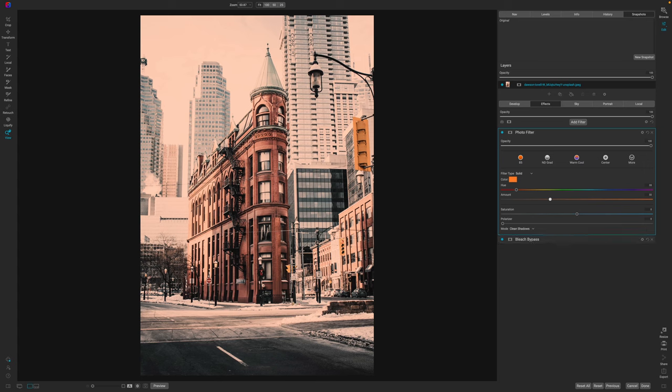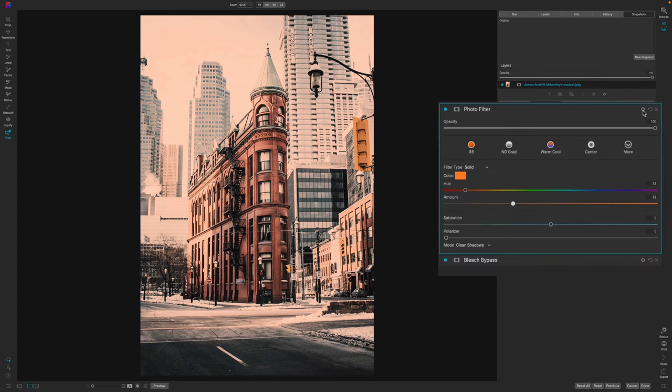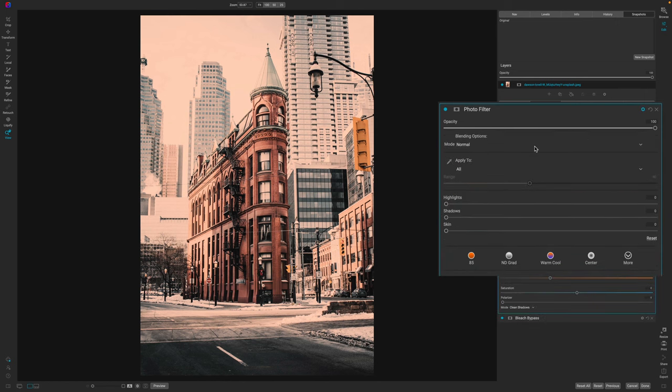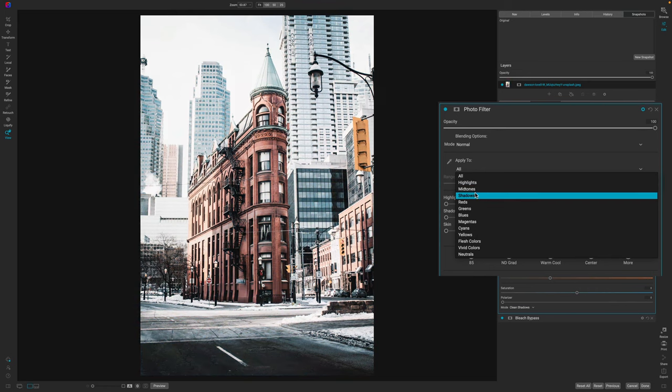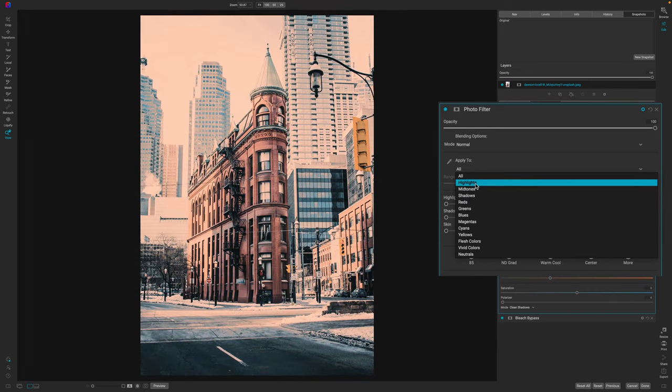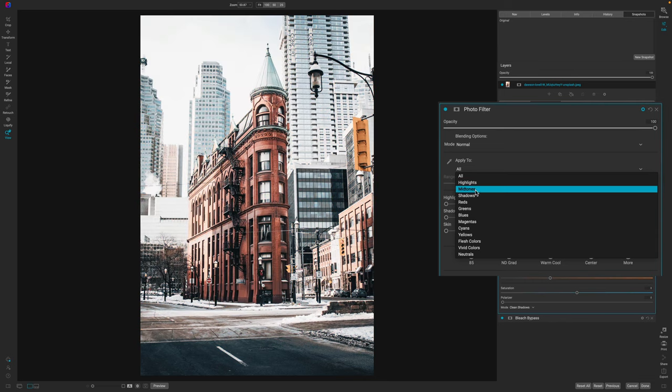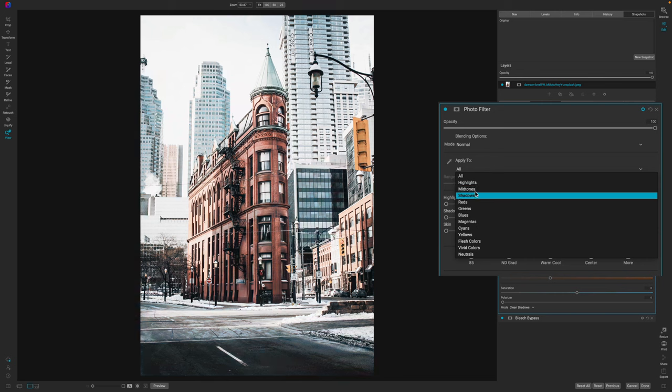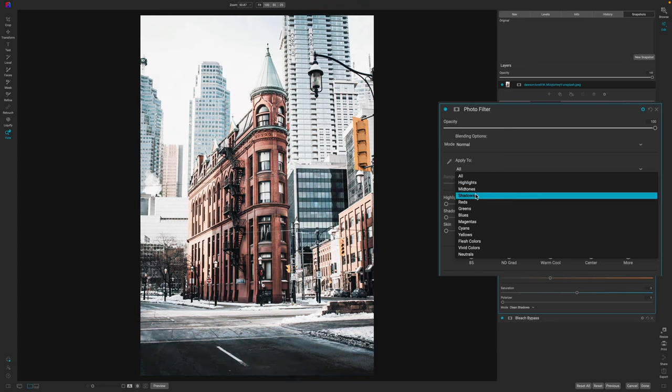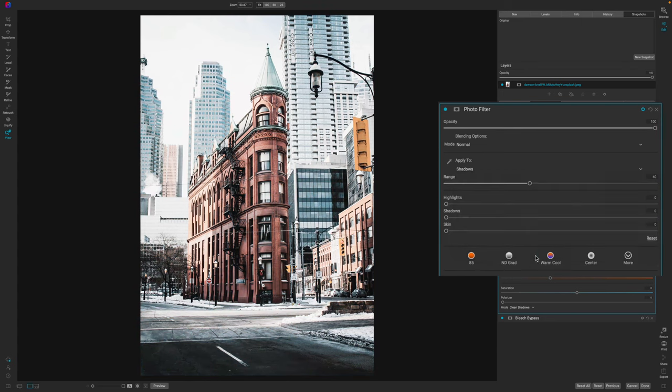However, what you want to do with the photo filter, or at least what I recommend you do, is click on the gear icon, go to apply to, and apply this to the shadows or the mid-tones, or just the highlights. Now, every photo is going to render this differently. I think for this image, between the mid-tones and the shadows, they look the best for the way that this image looks.